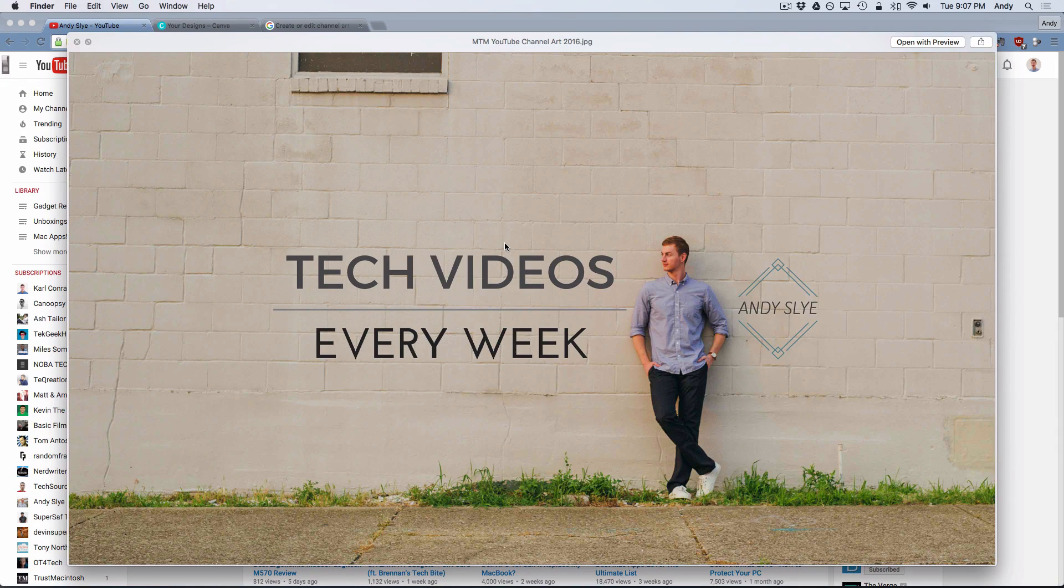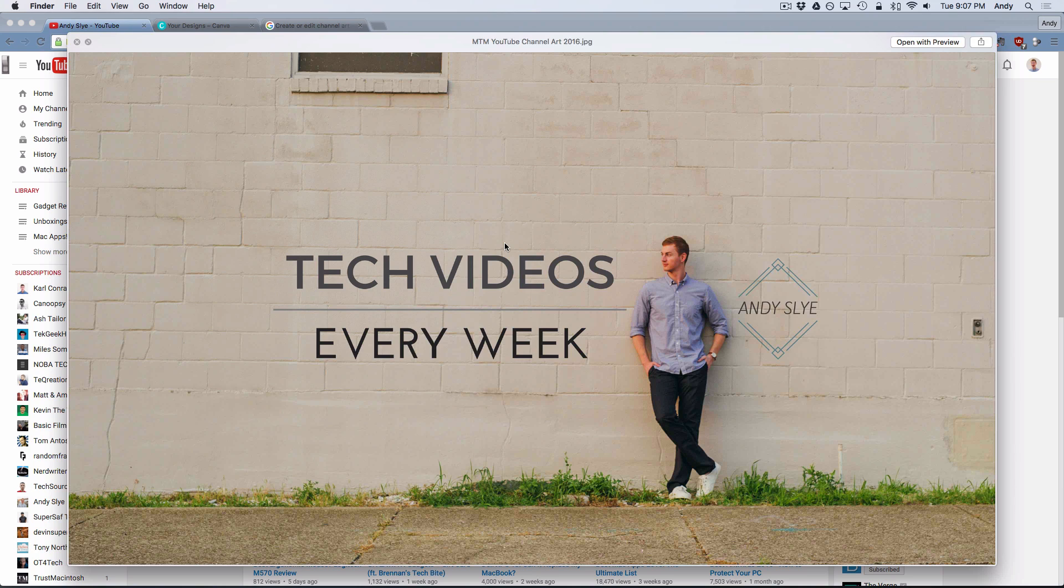Well hello there! In this video we are going to go over how to create your YouTube channel art in 2016, how to design it from scratch for free.